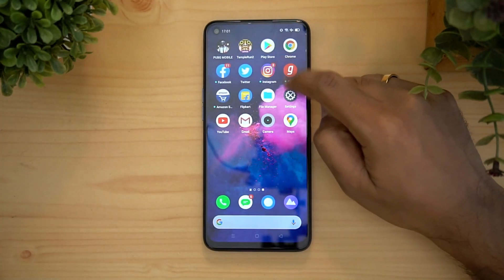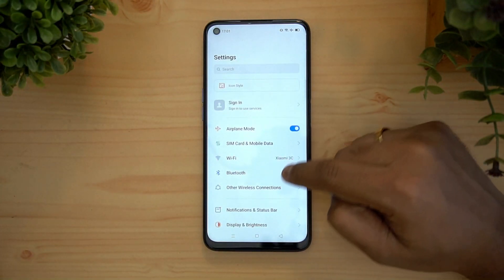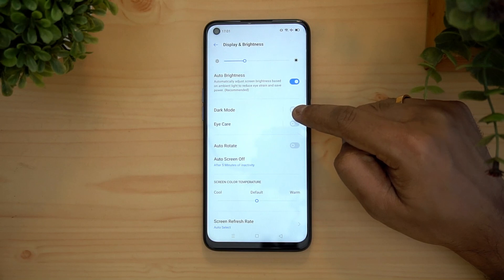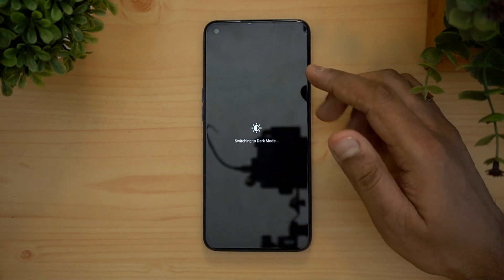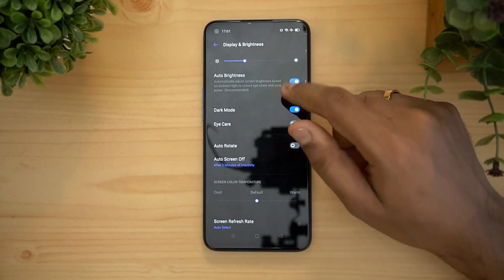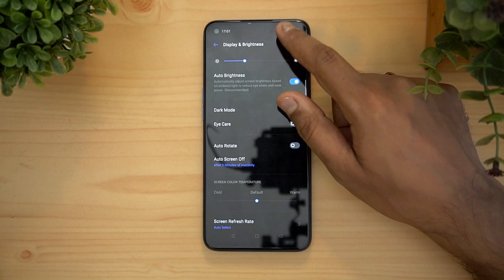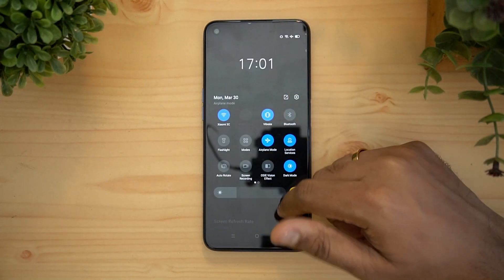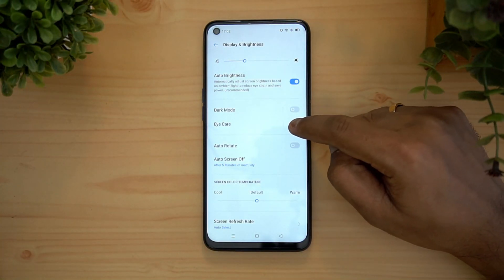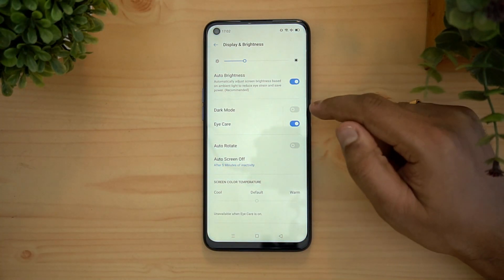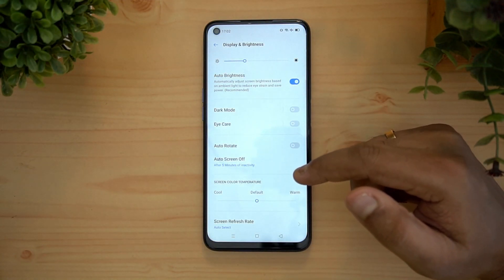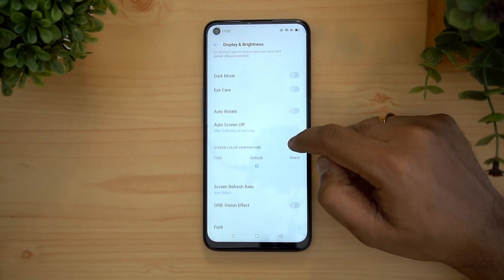Next, let's go to the settings panel. Under display settings, there is a dark mode available. Dark mode is system-wide — apps and features that support dark mode will appear in dark mode, and the notification toggles will also be in dark mode. This saves some battery. There is also Eye Care mode, which is a blue light filter to help reduce eye strain when reading at night.